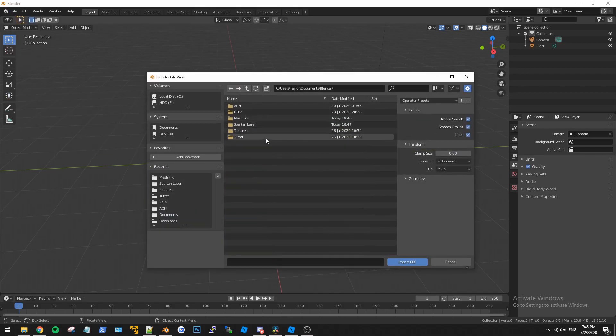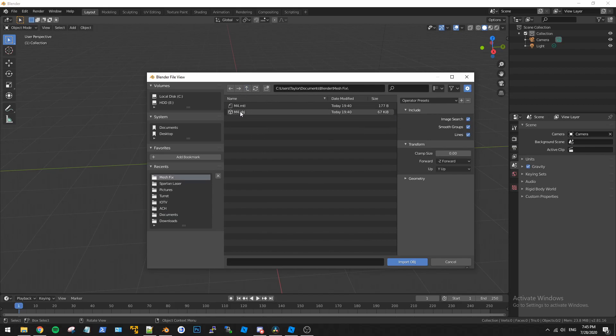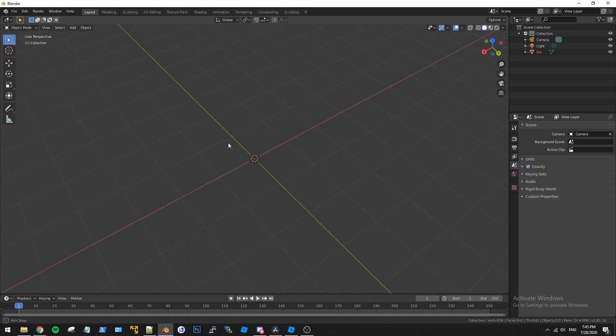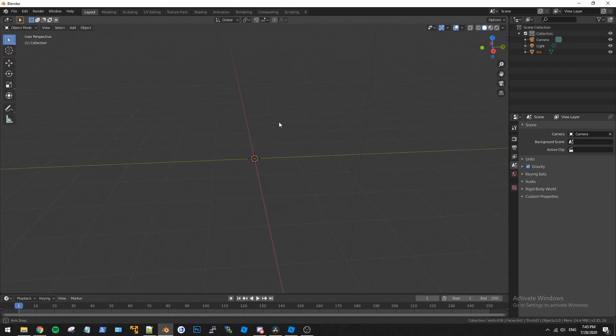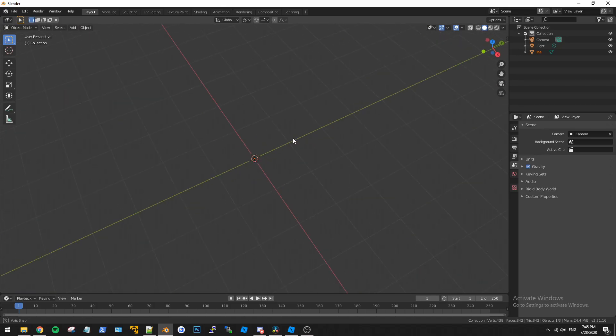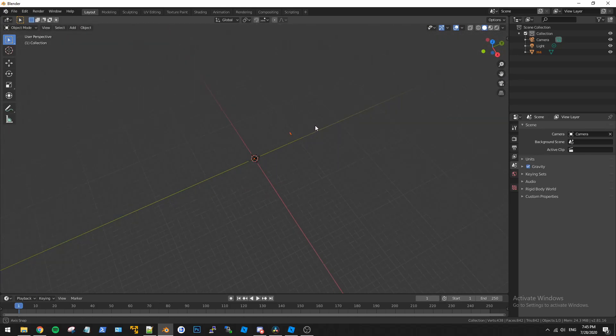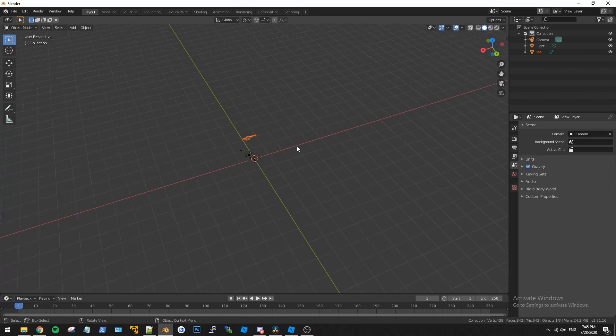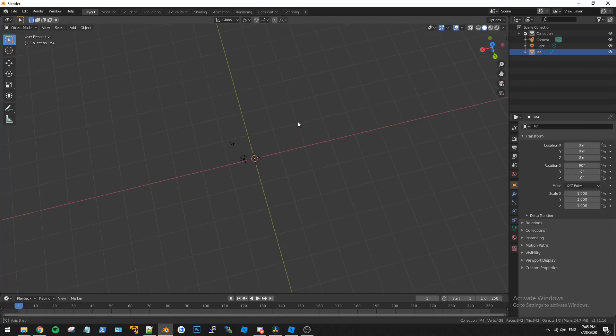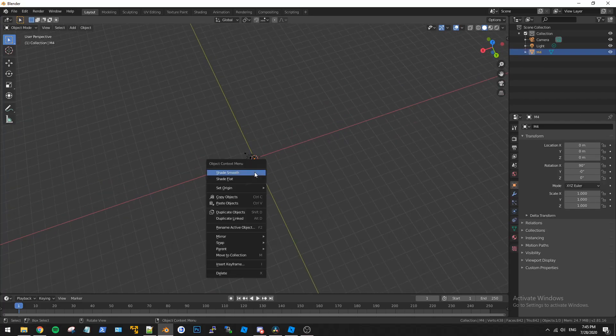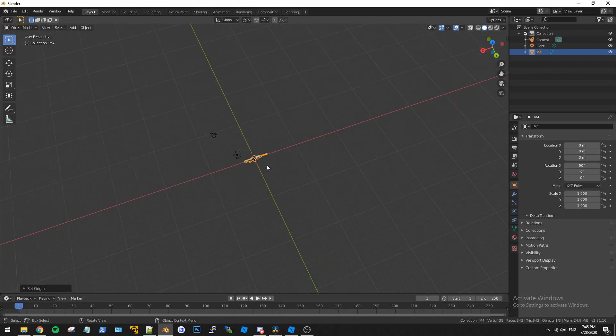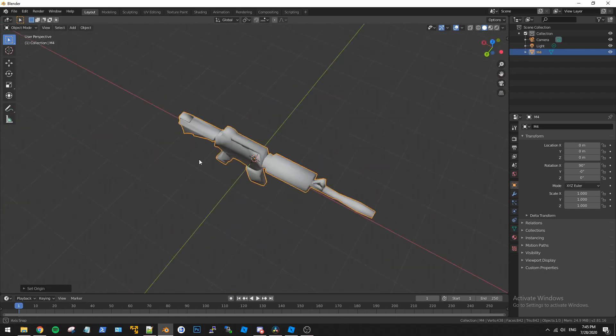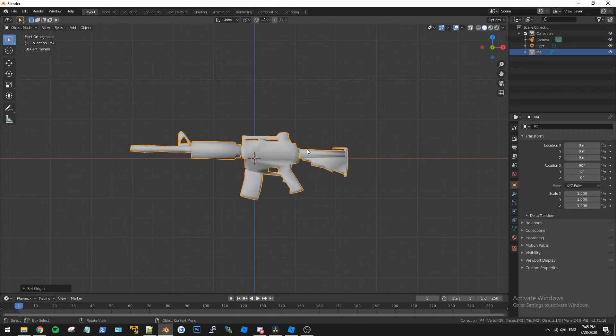So we're going to go ahead and open up that mesh that we exported earlier. Not this one. Mesh fix M4 OBJ and then you would expect this to import to the middle but it doesn't. It is way out here. So what we need to do is click off of that, click onto it and just do set origin, geometry to origin and that will bring it to the middle for us so we can continue to work on this.